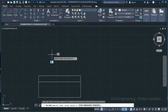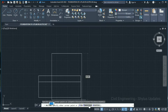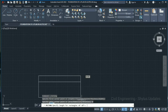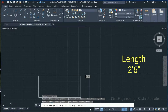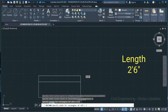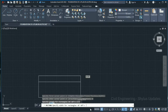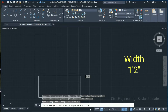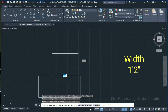Next step: go to Rectangle, or type REC in your command box. Specify the first point, click here, then dimensions — give 2 feet 6 inches, press Enter. Height is 1 foot 2 inches, press Enter.